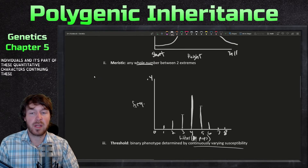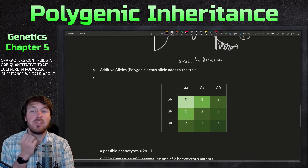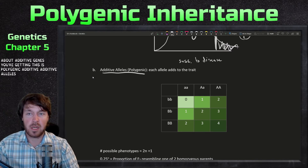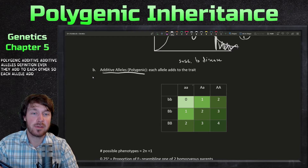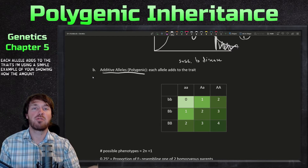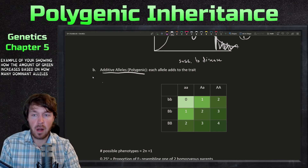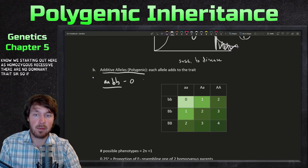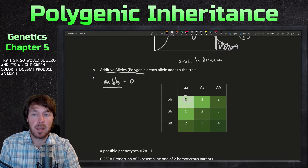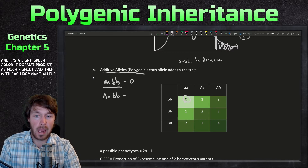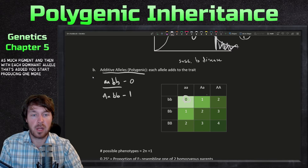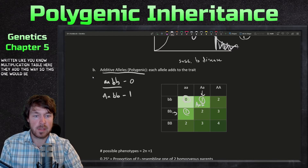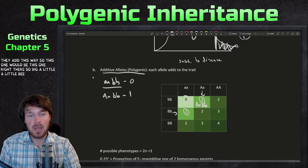Continuing with quantitative trait loci in polygenic inheritance, we talk about additive alleles. Easiest definition ever — they add to each other. Each allele adds to the trait. Using a simple example showing how the amount of green increases based on how many dominant alleles there are: starting out homozygous recessive, there are no dominant alleles, so it'd be zero and a light green color — it doesn't produce as much pigment. With each dominant allele added, you start producing one more concentration of pigment.